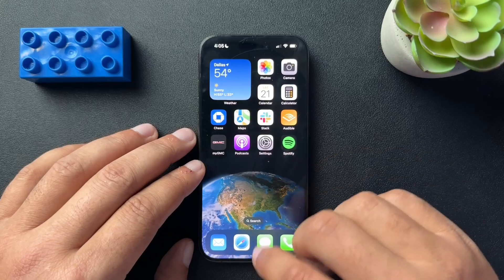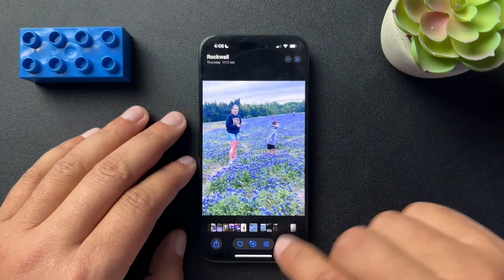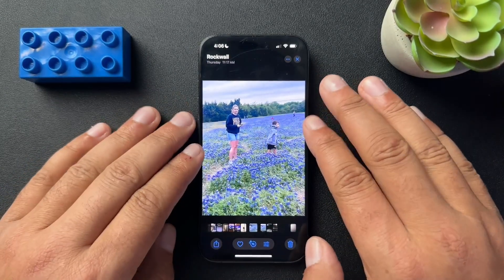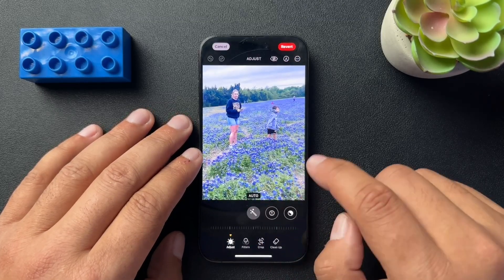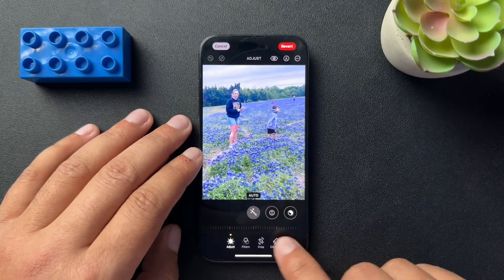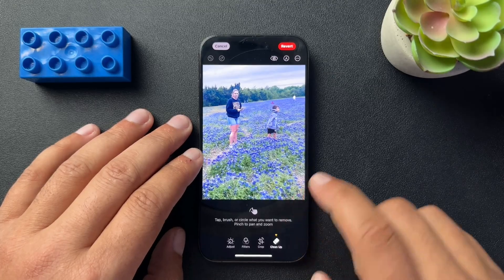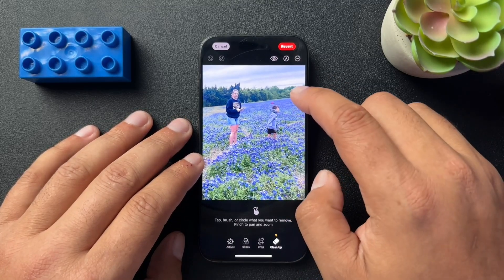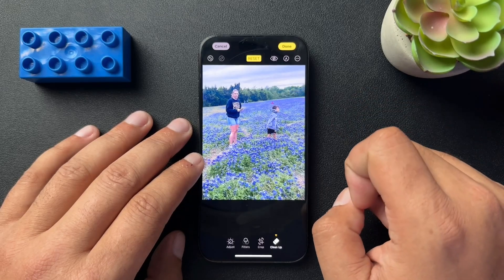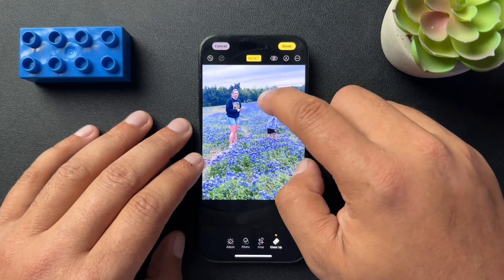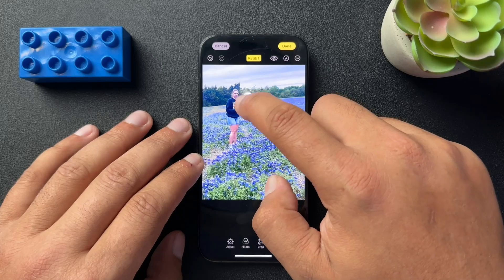I'll show you how to edit these pictures. Inside of Photos, just go down here to this icon — I think it's like a settings or filters, I'm not sure what this icon is — but open that up and then select the Cleanup option. Inside of Cleanup, just circle what you want to remove and it'll remove it. I'm going to get all these people out of the background.